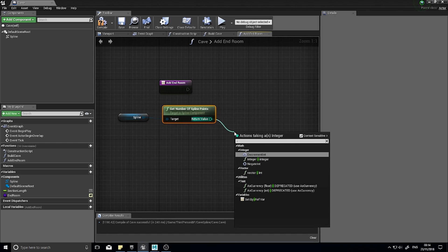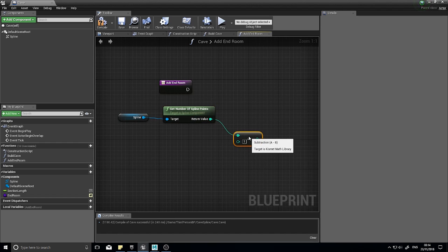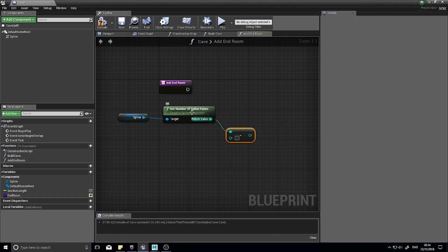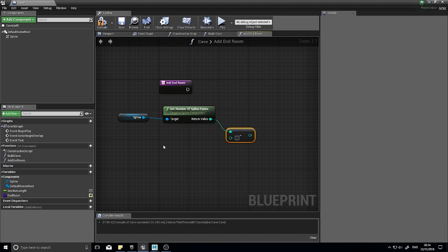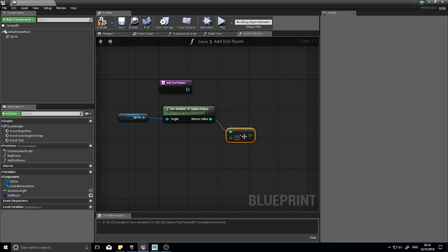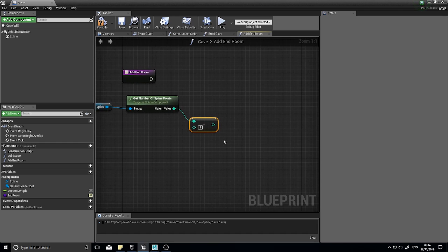We're going to take one away from that integer return value. Reason being is that this is going to return a one base number. So if you've got three spline points it will return three. However we're going to make a reference to a spline point and they are zero based, so we need to take one away from it so we can access spline point zero, spline point one, spline point two. Still three points but named differently.